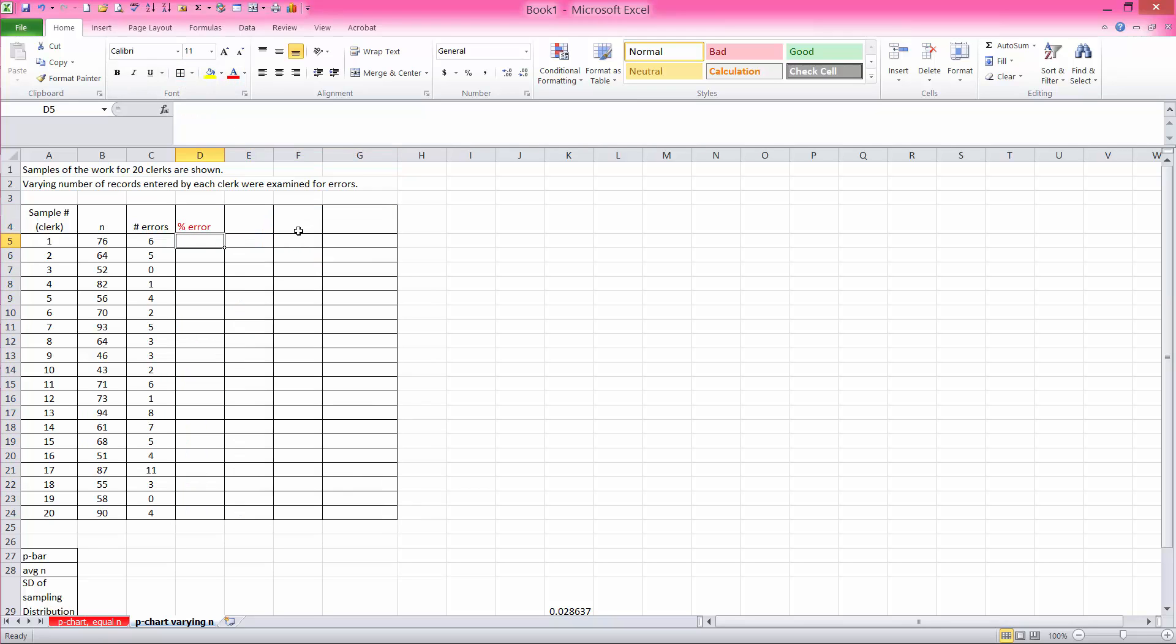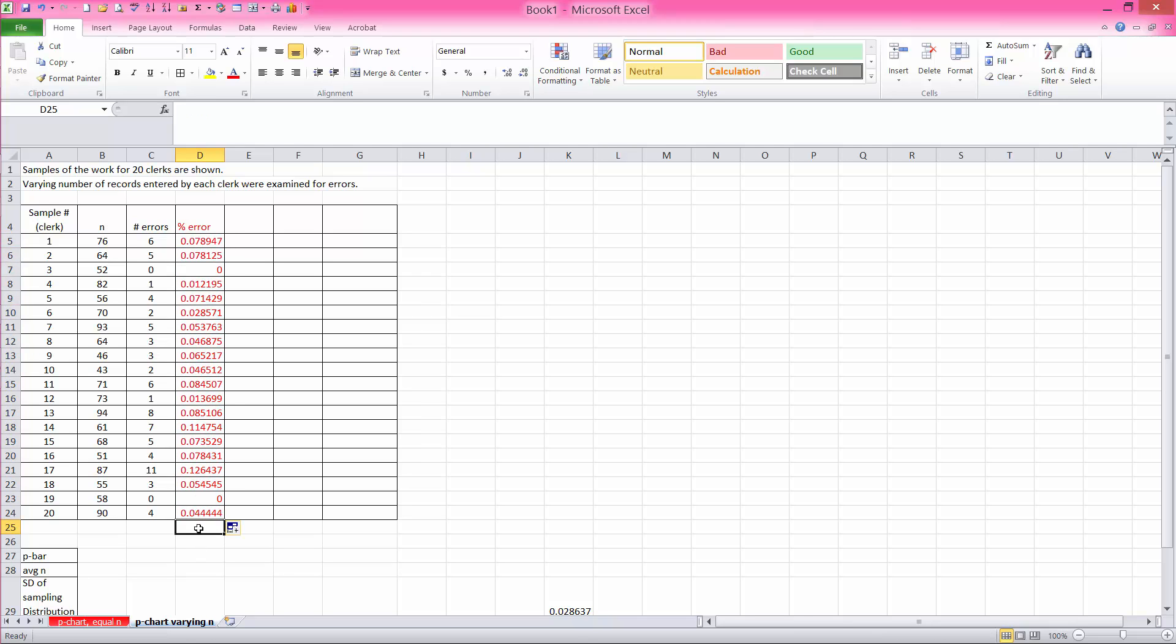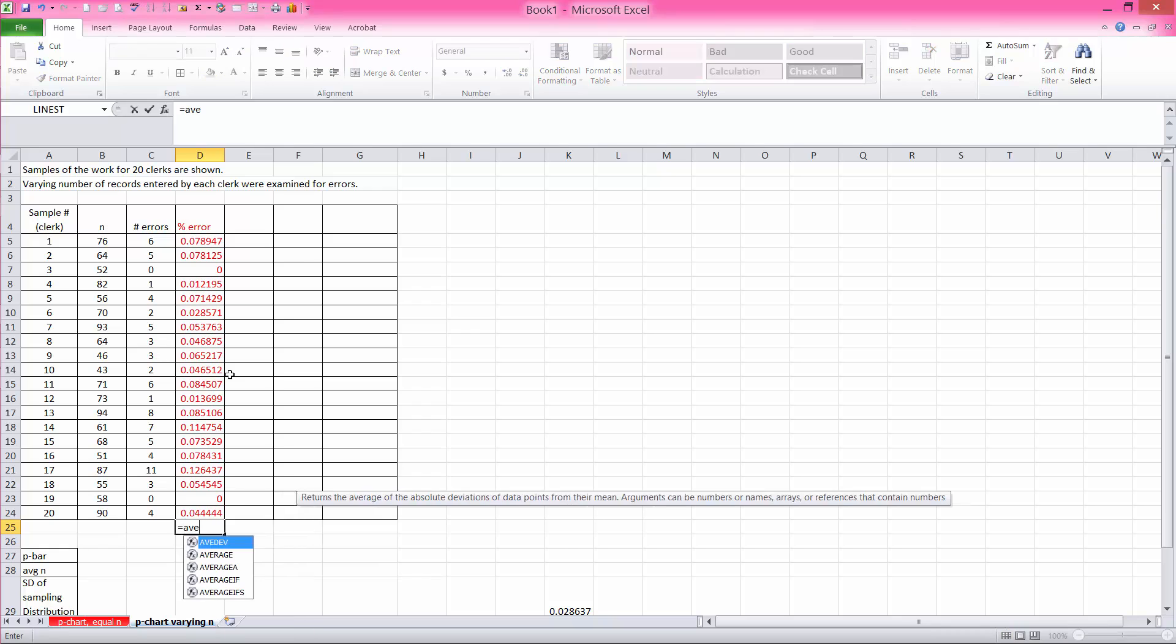and I'm gonna do this—if you do percent error, and you take 6 and you divide it by 76, you're gonna get this answer. If you copy that down,